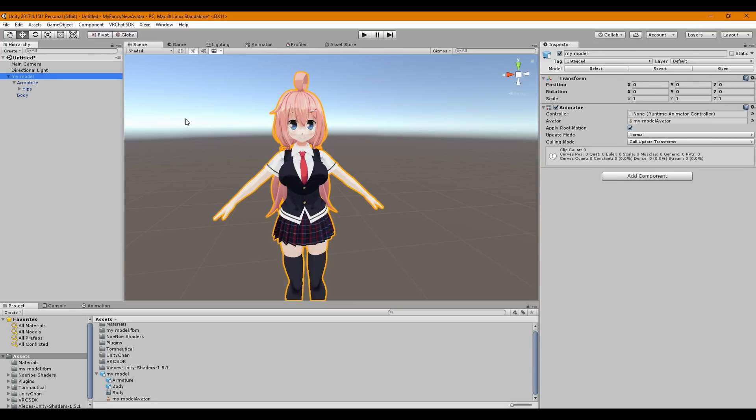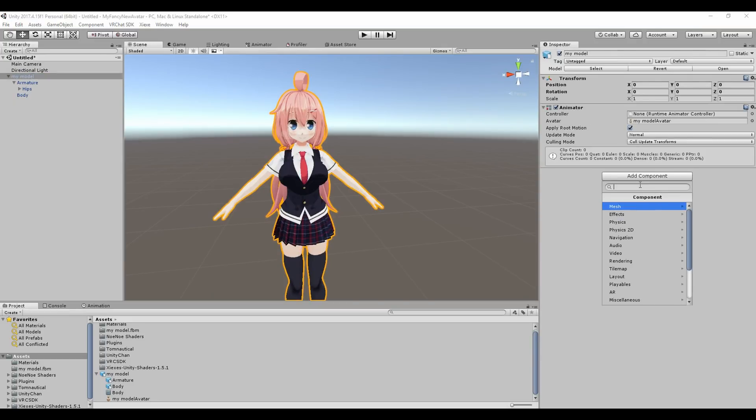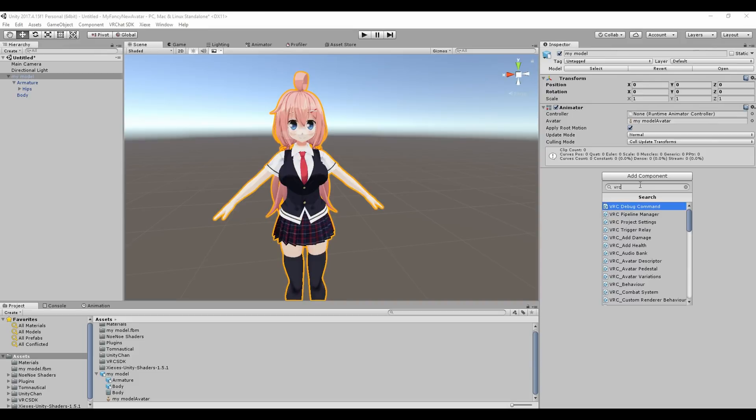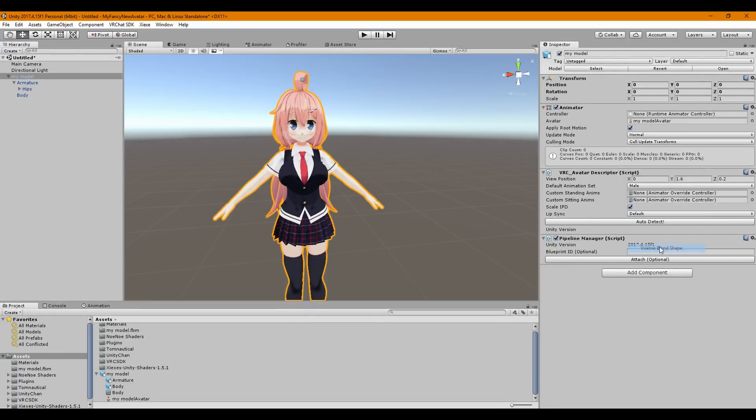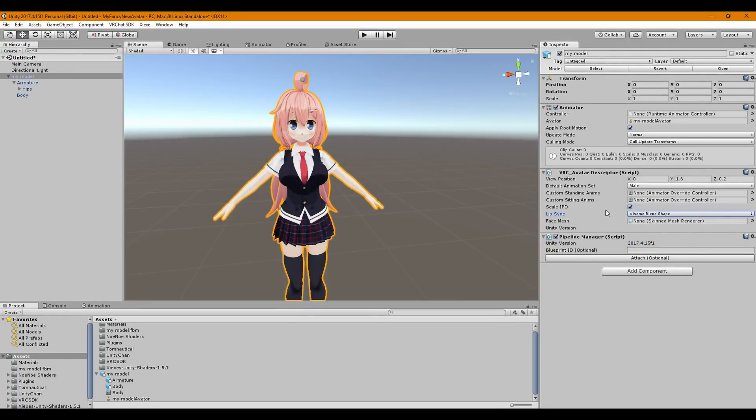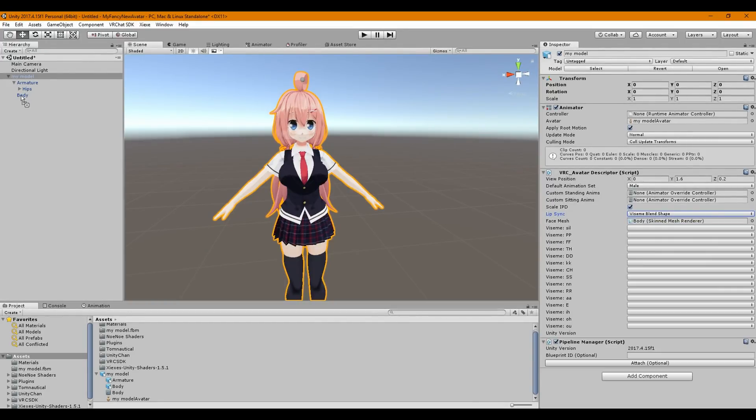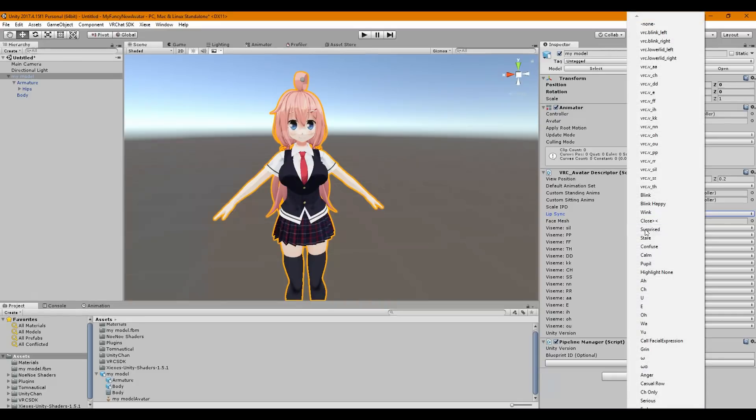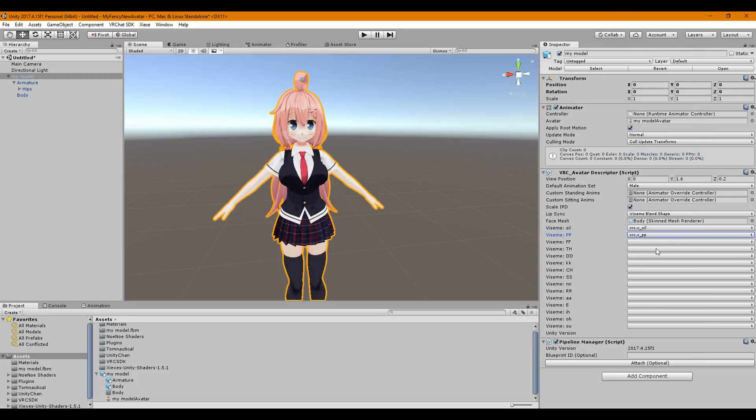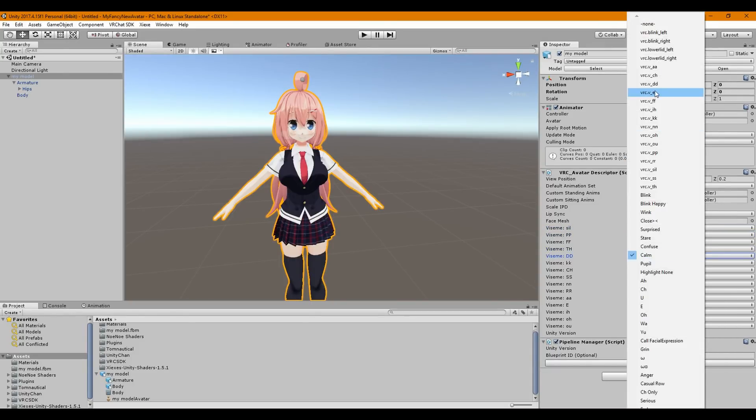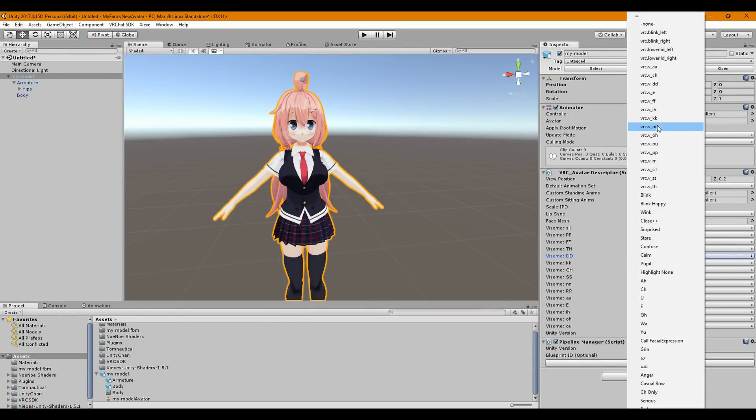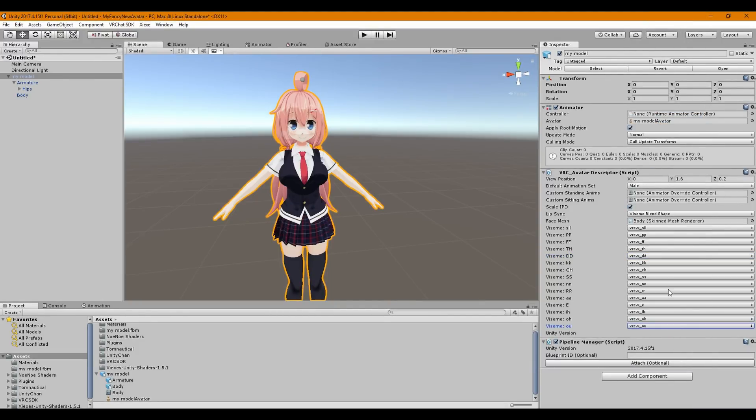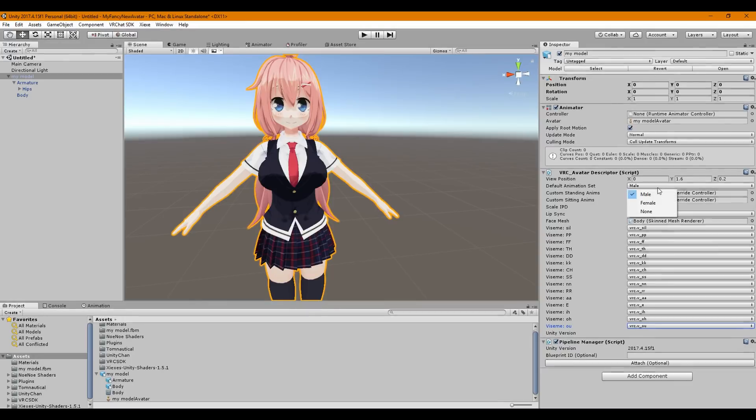So, the next step to set the model up is to go to my model, click add component. You're going to type VRC, and you're going to find VRC avatar descriptor. We're going to go to lip sync, and we're going to click Viseme blend shapes. We're going to drag the body into this area, so I dragged it from the scene to here. Now, what you're going to do is you're going to find each one of these. Kat's Blender plugin made these for you, and all you've got to do is fill them in. Once you have these in here, you're pretty much done. You probably want, for this particular avatar, female. Some people prefer to use male.